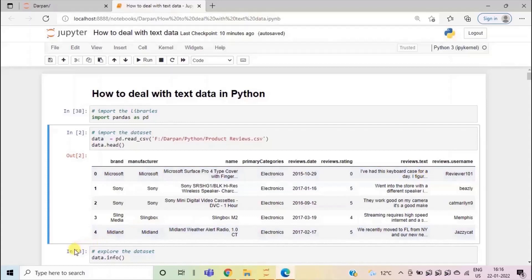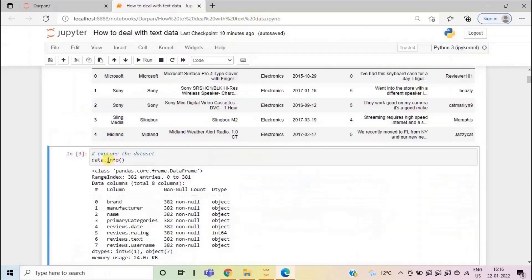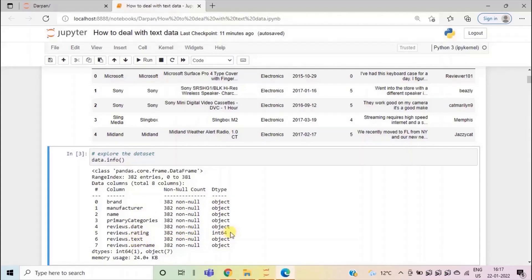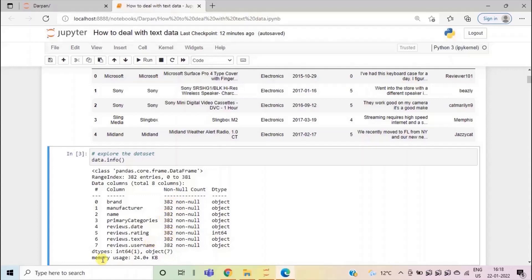Let's explore the data set first. Using dot info method, we can see how many rows we have in the data set. So for each of the column that are present in this data set, we can see the data type of each column like brand is of data type object. Then we have a reviews rating column that has dtype as int 64. Then here we can see the non-null values in each column. There are no null values in any column. In total, we have one column that has data type as int 64 and seven columns have data type as object. Then here we can see the memory used by the data set.